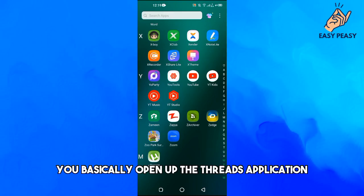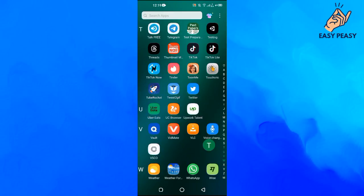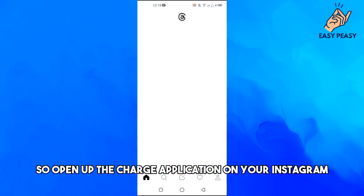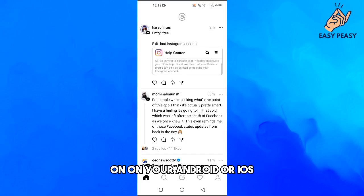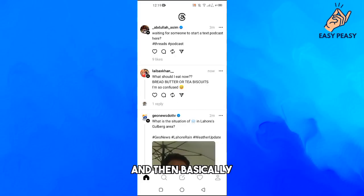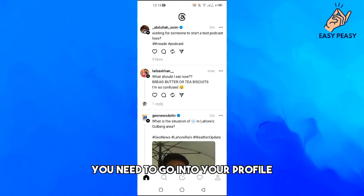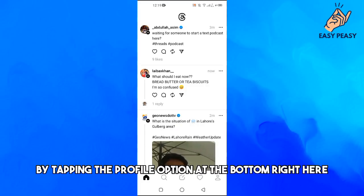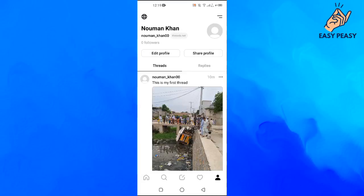First of all, open up the Threads application on your Android or iOS device. Then you need to go into your profile by tapping the profile option at the bottom right, and then tap on the three lines at the top right.